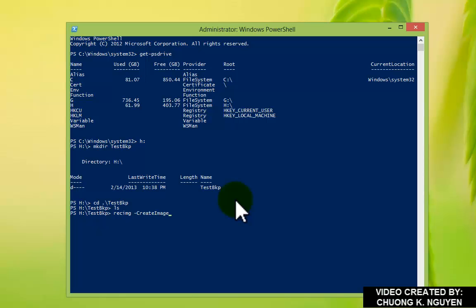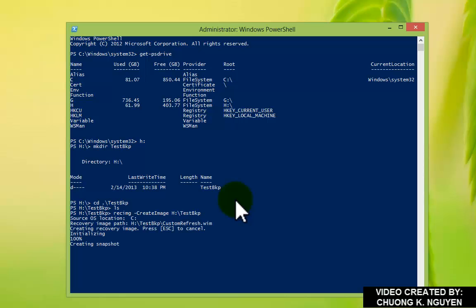CreateImage. And I'm going to specify that TestBackup as the backup destination.